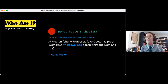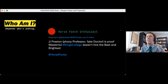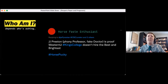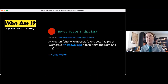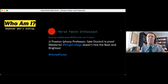This is a highlighted tweet. Somebody replied to me — someone who is a horse-racing enthusiast — who said that "J.J. Preston, phony professor, fake doctor, is proof Western U King's College doesn't hire the best and brightest." As it was noted, my work is really centered on the intersection of disability and media. I'm very interested in the ways in which cultural constructions of disability present themselves in popular culture, and the feedback loop in which the ways that we tell stories about disability then inform the ways we interact with or act upon people with disabilities.